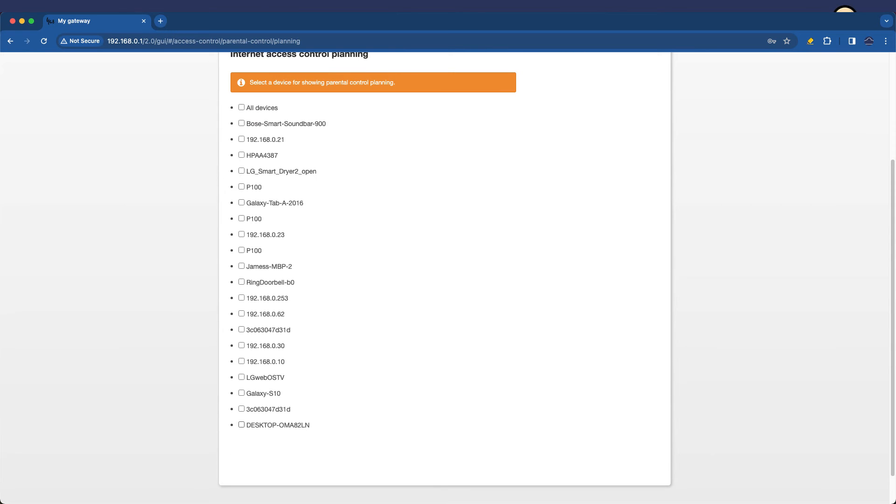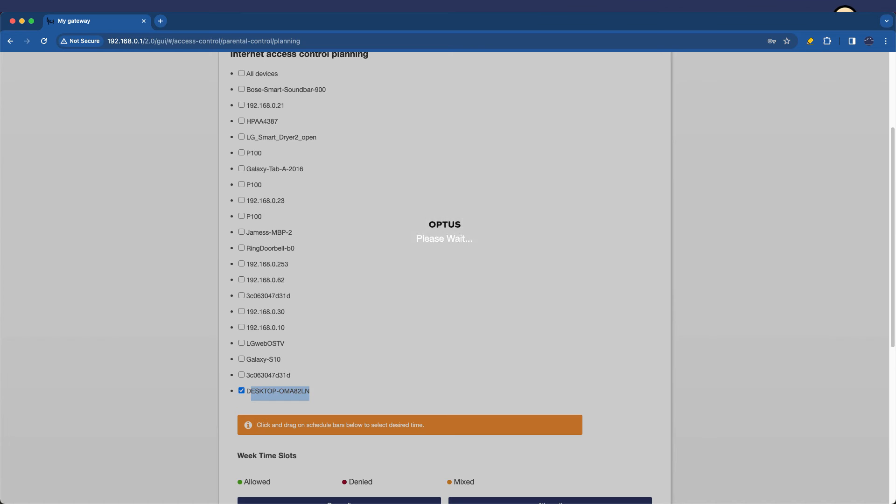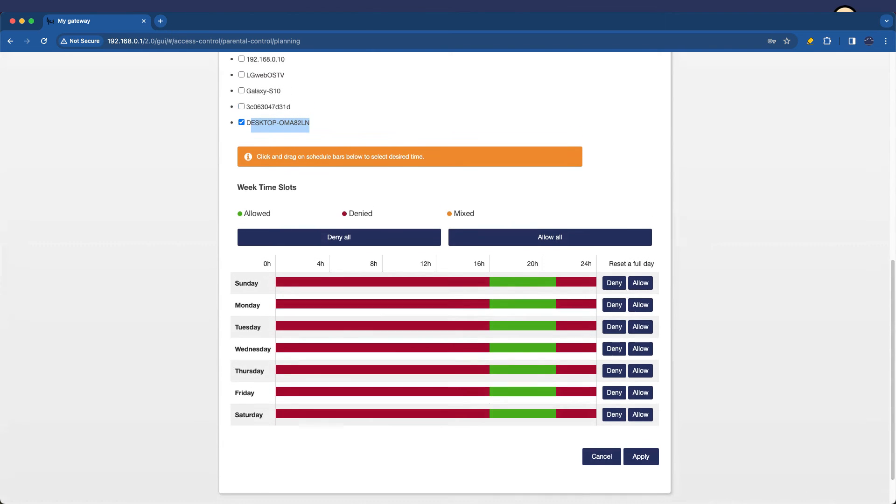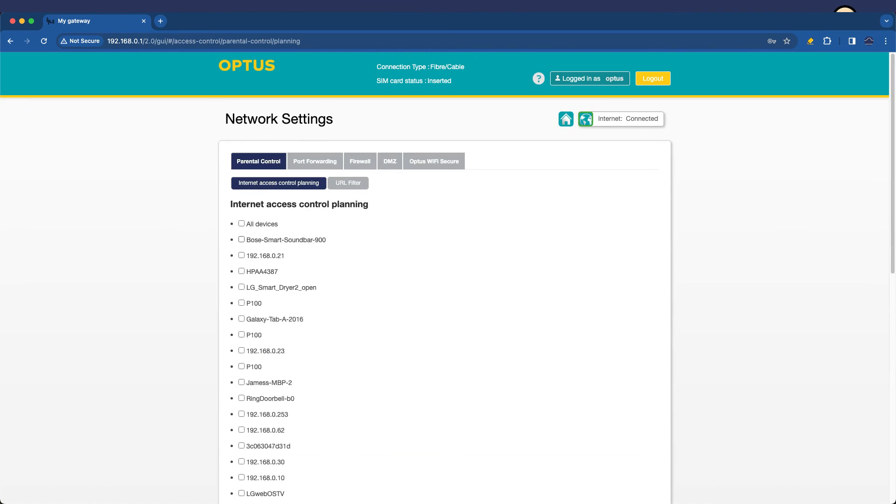So for example, you could see the desktop device here. When I tick that, it shows me the times that it's allowed or not allowed. But I'm more interested now in the URL filter. So let's click on that.